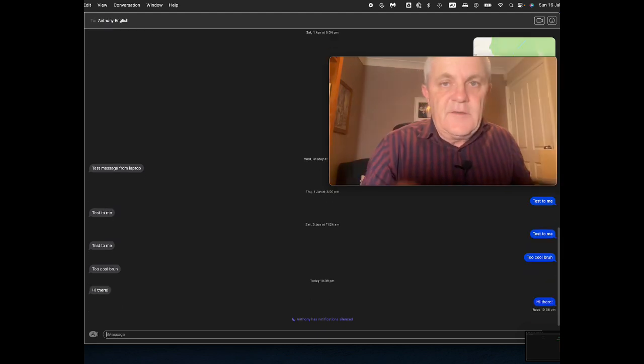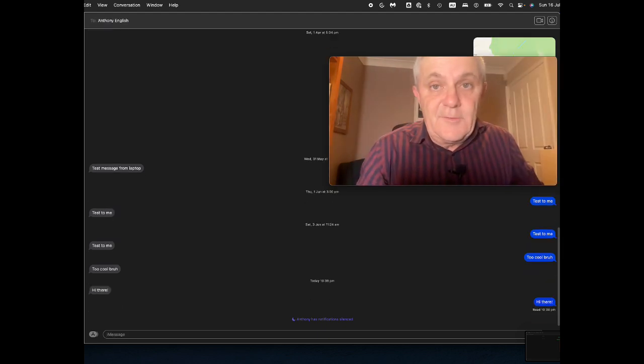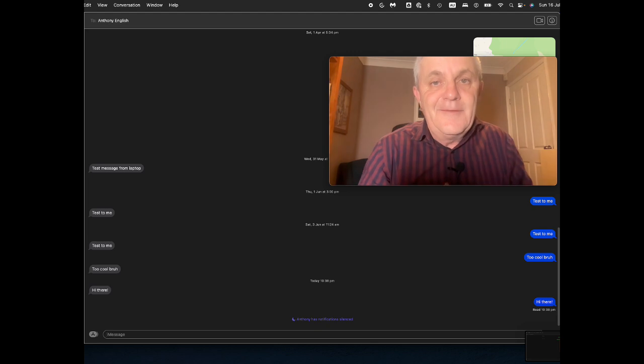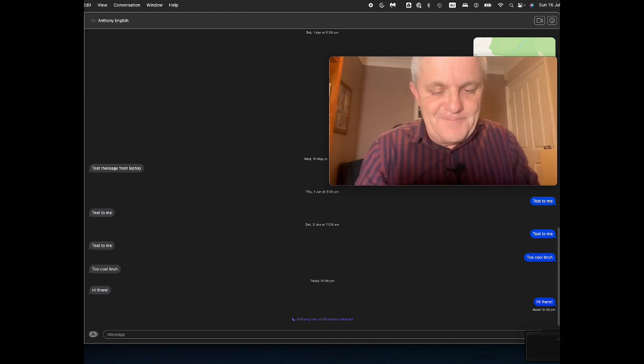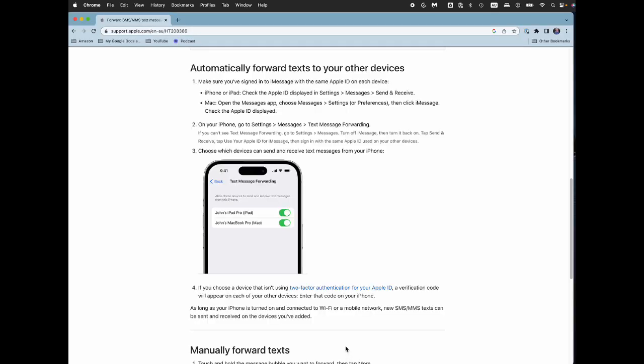So how do you set all of this up? It's actually pretty easy. To automatically forward texts to your other devices, you need to be signing in to iMessage. So this is on the iPhone, for example. And you've got to be using the same Apple ID on both your iPhone and on your MacBook. Let me show you on the iPhone first.